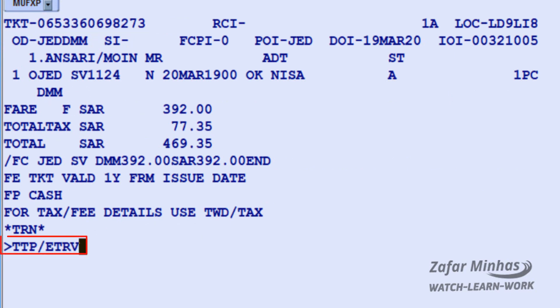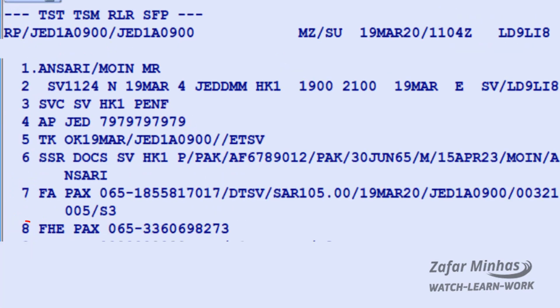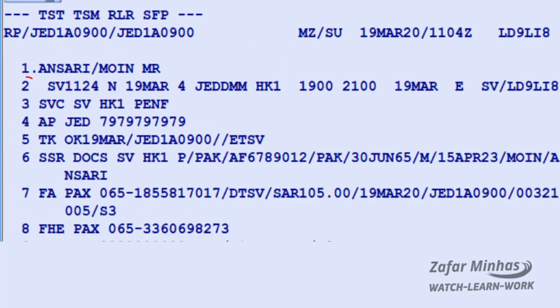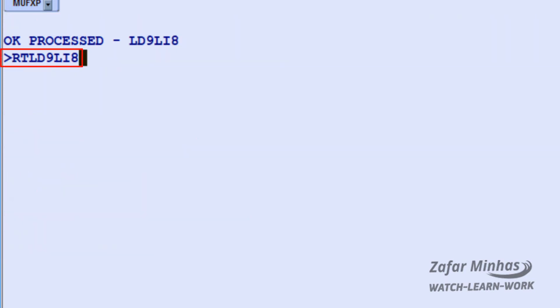Use TTP slash ETRV revalidation transaction, slash L line indicator plus 8 FHE line number from PNR, slash E1 electronic coupon number 1, slash S segment indicator plus 2 — segment number 2 of the new itinerary from PNR. You will receive an OK process message. Retrieve the PNR.